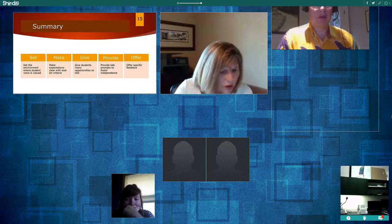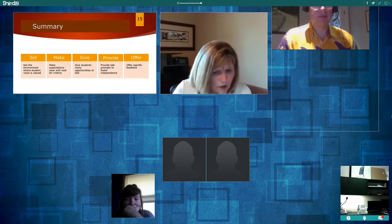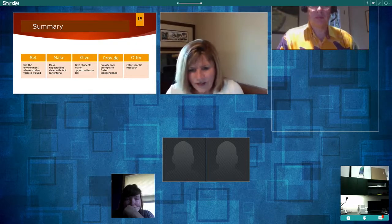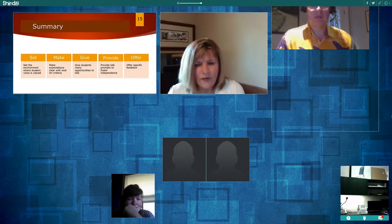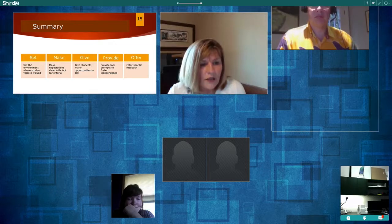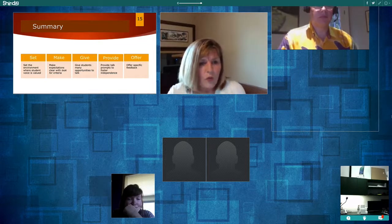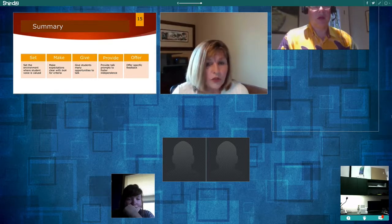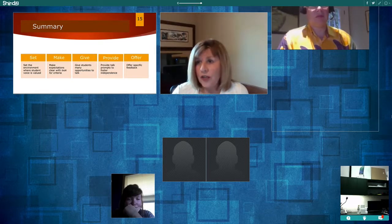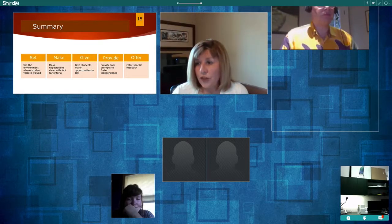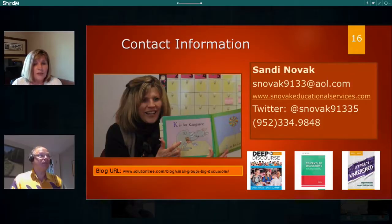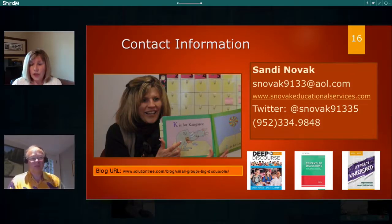Someone said, 'I like the structure you offered — going to look for the books.' If you have any other questions or ideas you'd like to explore, send me specific questions. You can reach me by email, through my website where I also have some student videos, on Twitter, or by phone. The blog I referred to can be found at the URL at the bottom of the page.